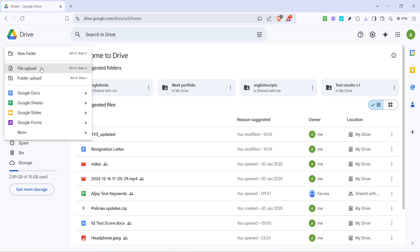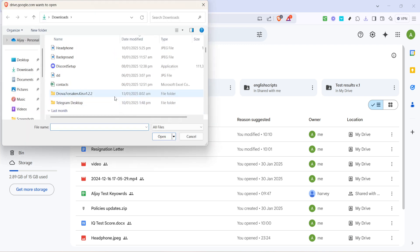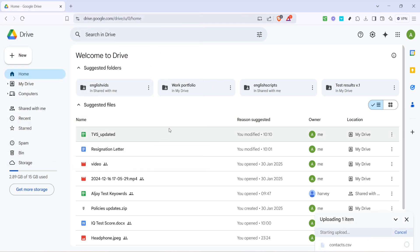Clicking on File Upload will open a file navigation window, directly linking you to the files stored on your computer. This is where you'll select the Excel file you wish to upload. Using the file navigation window, browse through your computer's folders and locate your Excel file. Once you've found it, select it by clicking on the file name.